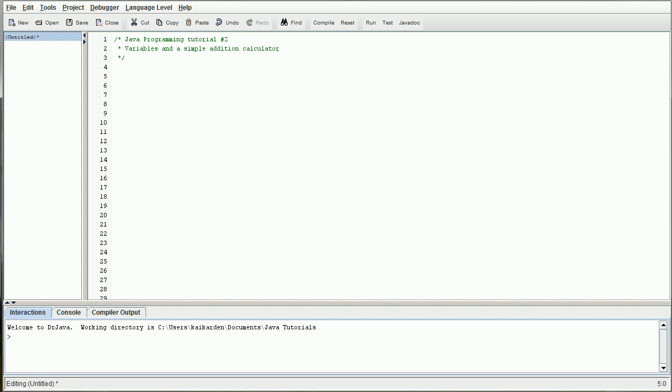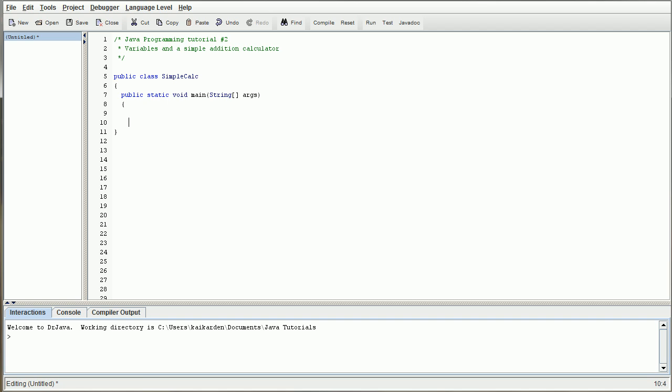So let's go ahead and get started with our public class. We're going to call this simple calc. Put our two braces. And then we're going to go ahead and put in our main method. So public static void main, and then string, two brackets, and then args. Close our parentheses. Put our braces. Alright, and now here's what we're going to do.